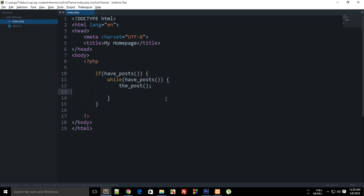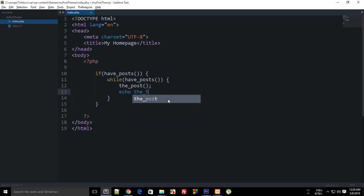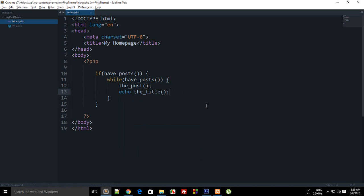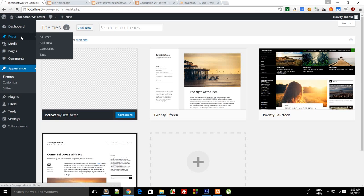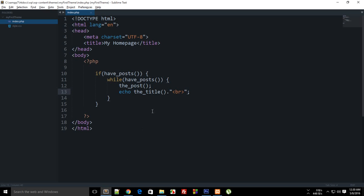The_post() is required, and after that you have access to anything you want from the post. So if you just want to display the title, you can say echo the_title(), and this title will be associated with the same post that the_post() is referencing. Let's do a br as well. Reload, and as you can see we get two outputs: 'Testing' and 'Hello World', because our posts contain only those two titles.